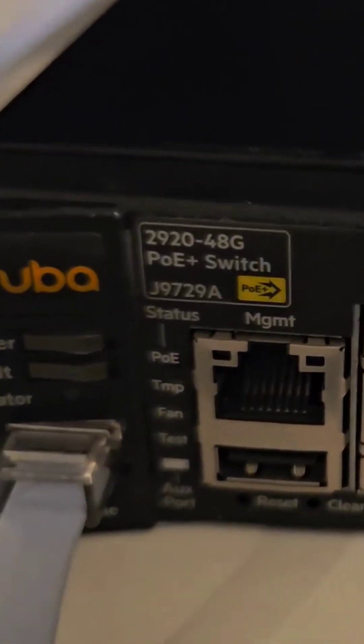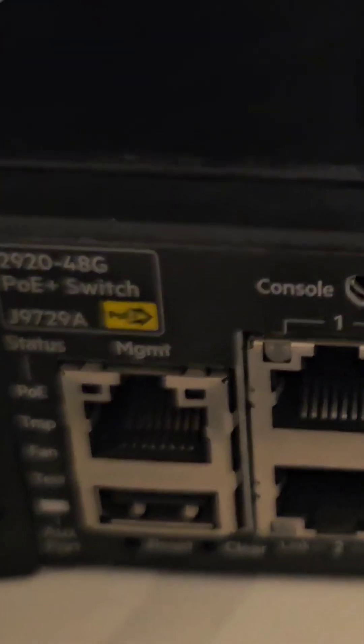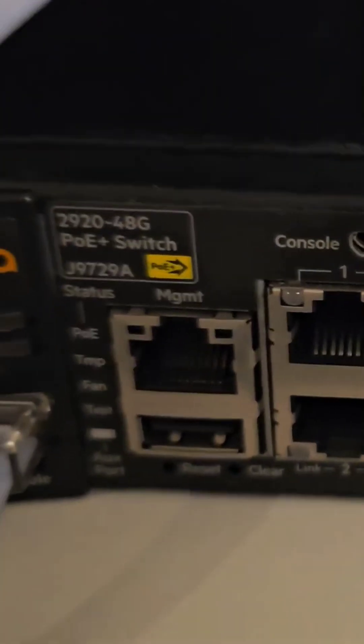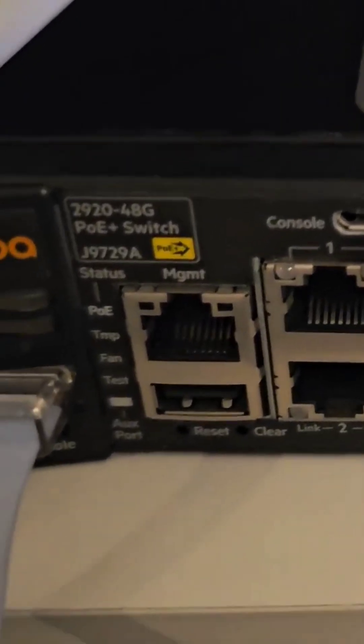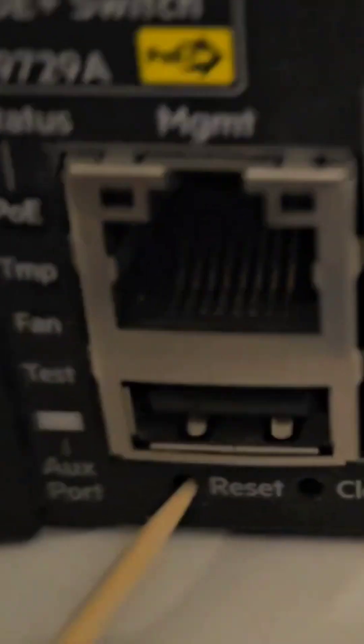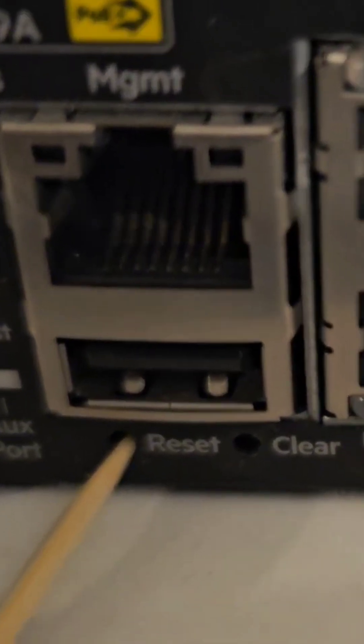This is a 2920 switch, a 48-port PoE plus switch. There are two essential ways of doing this reset. Number one is to put two pins into, let me just zoom into here, into these reset holes here.